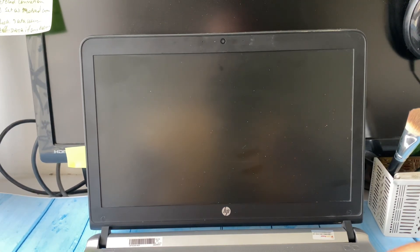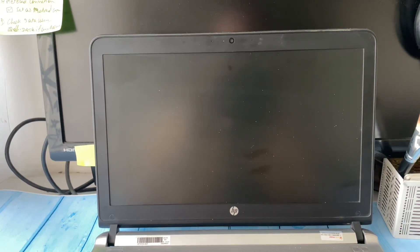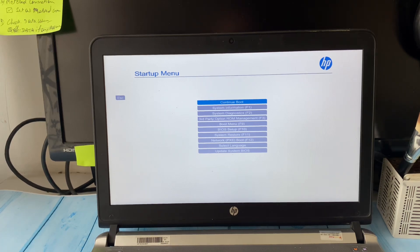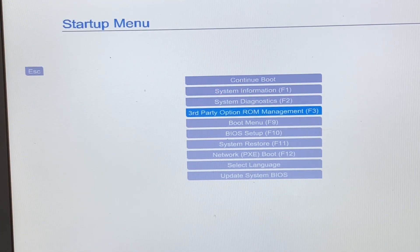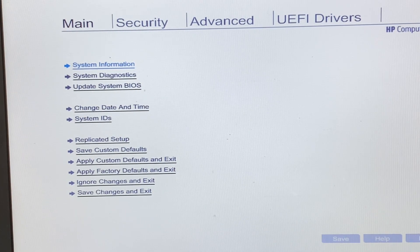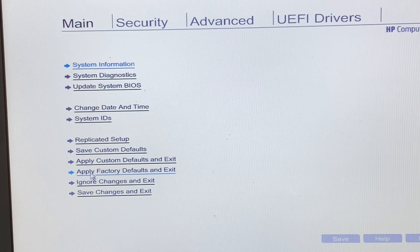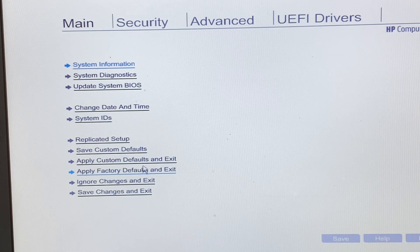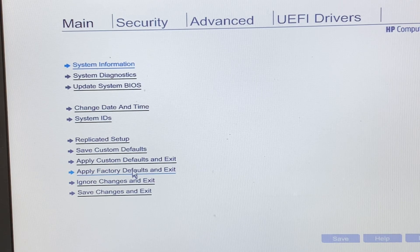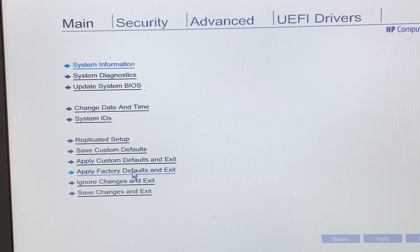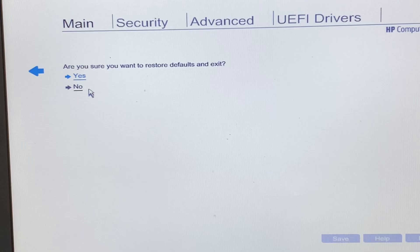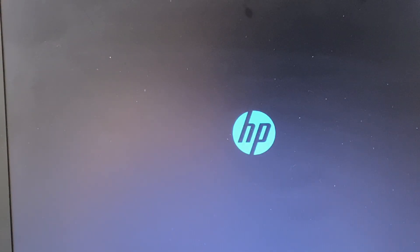If you don't have the Legacy Boot Order option or the first method didn't work, open the BIOS again. Press the down arrow key, select 'Boot Option', and press Enter. Search for the option 'Apply Factory Default' or 'Load Default Settings' and click it. Click 'Yes' — this will reset your BIOS settings to default mode and can also help fix the boot device not found error.